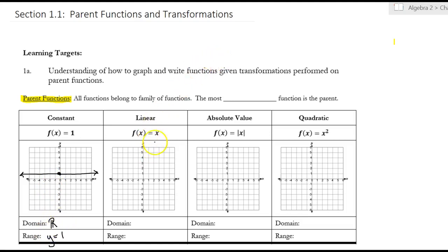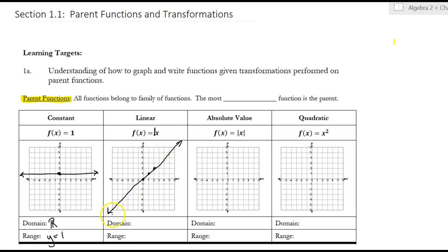Linear — you should remember this. It's just y equals mx plus b. I don't have a b, but my slope is 1, so it's up 1 over 1. I have arrows going to the left and right, so the domain is all reals. And I have arrows pointing up and pointing down, so the range is also all reals.